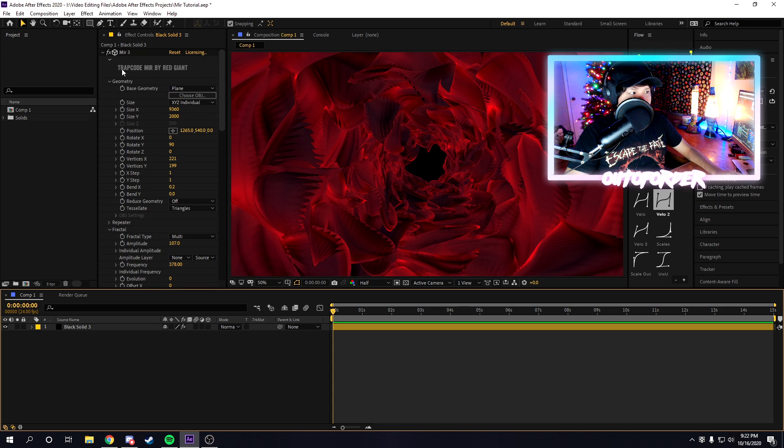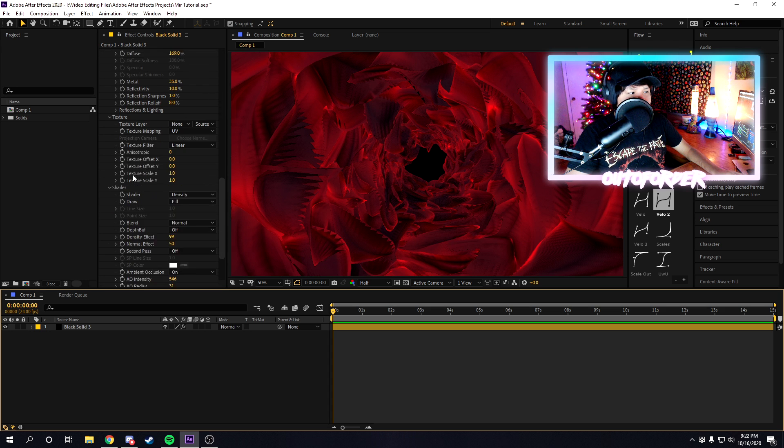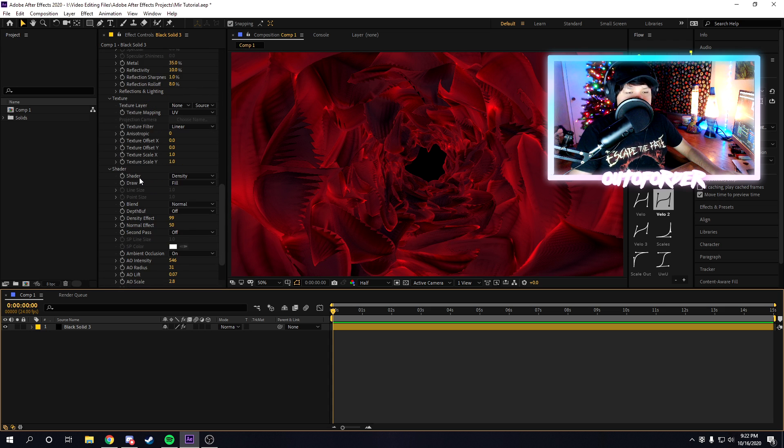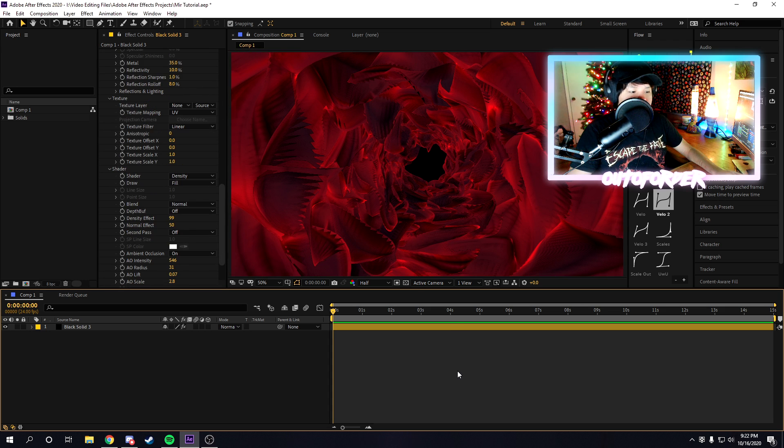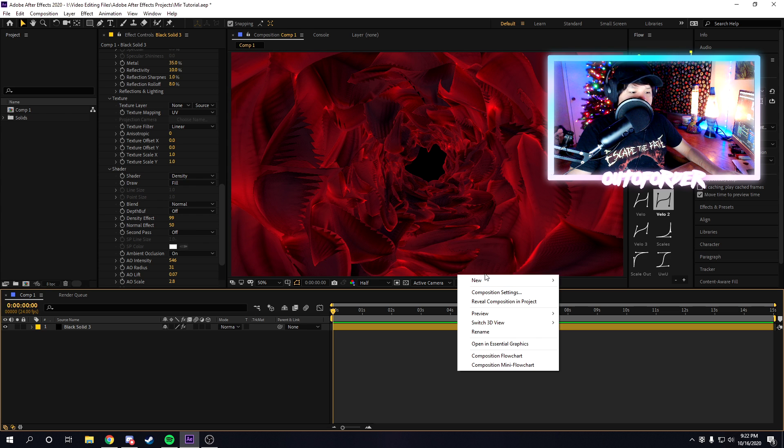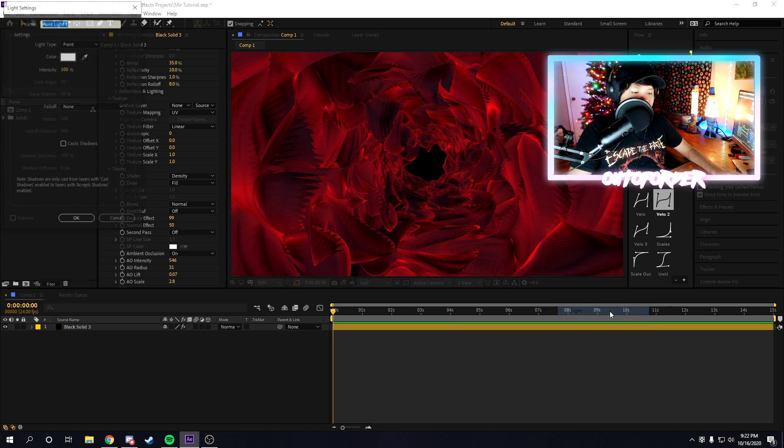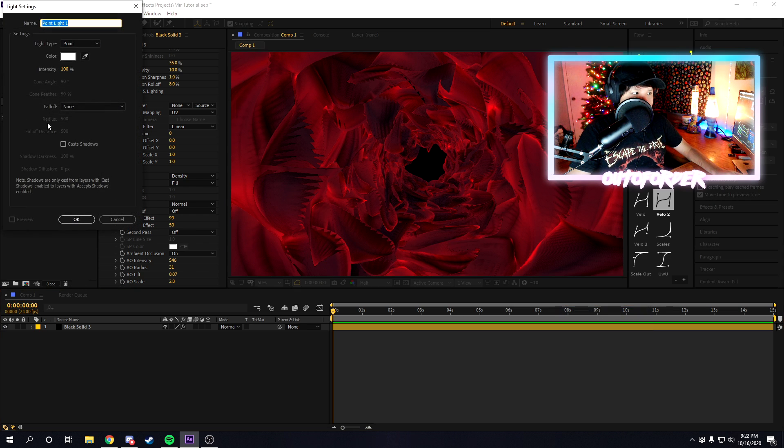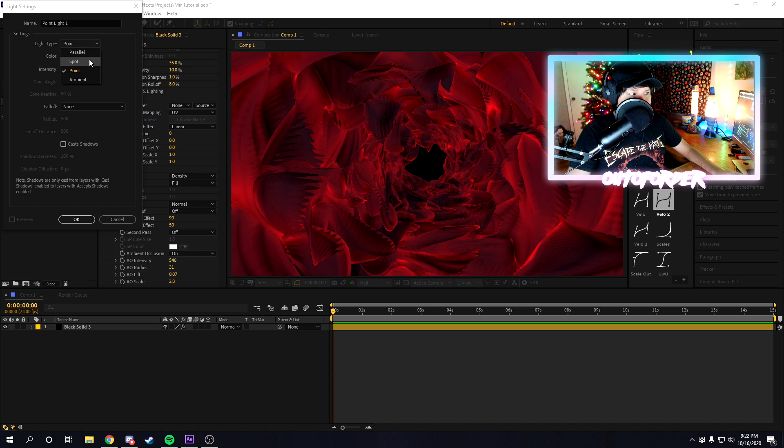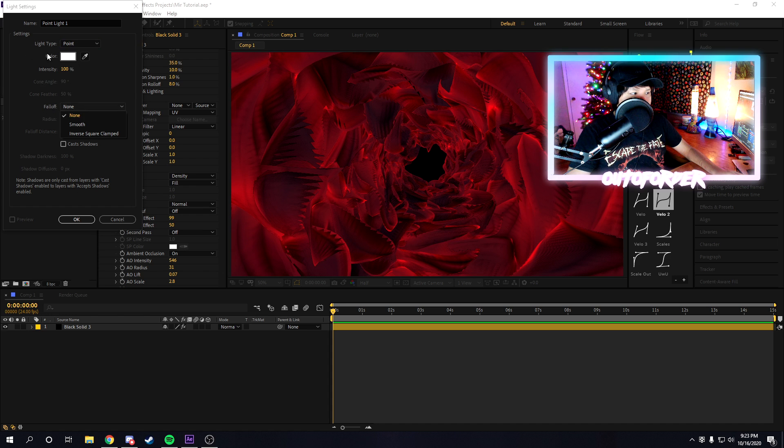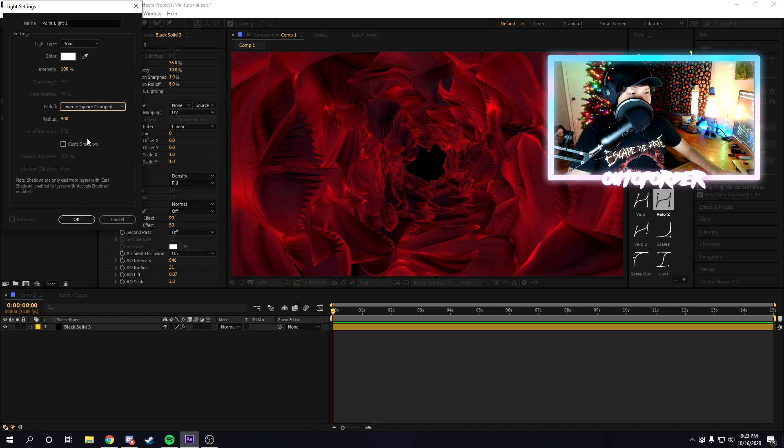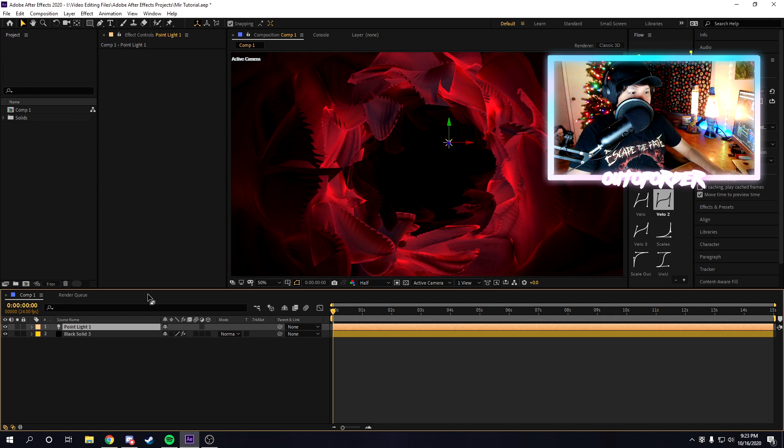Once you're done messing around with all your mirror settings, now we're going to actually composite it into your scene. To do that, we're going to add an After Effects light. We're going to go to right-click, new light, make sure it's a point light. Make sure fall off is inverse squared, and then once you do that, hit okay, and you'll notice we'll get a light here.